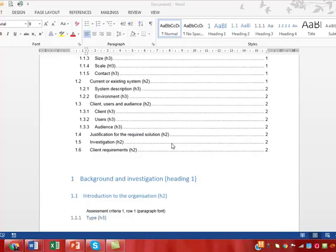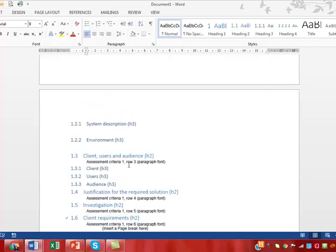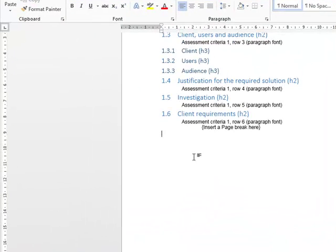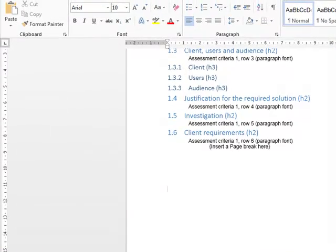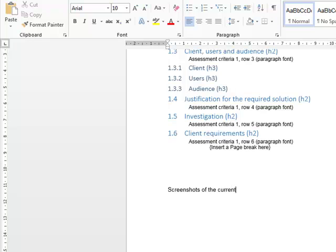Here's a blank project report for section 1. I've decided to add some appendices, perhaps showing some screenshots of the current system, and I want to create another heading style to make this appendix work a little bit better.